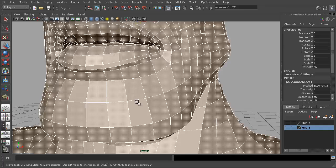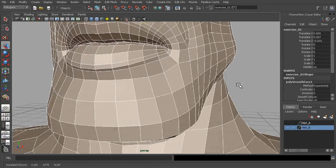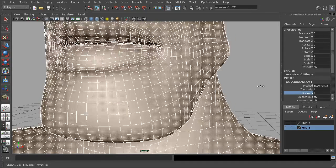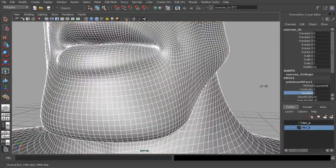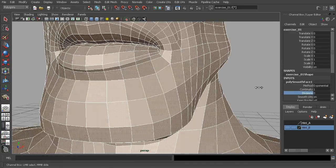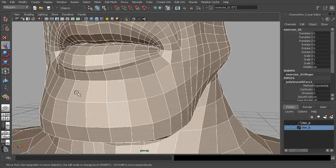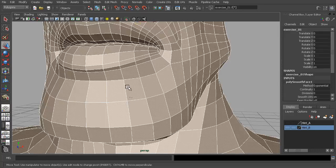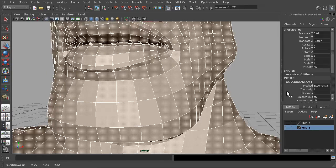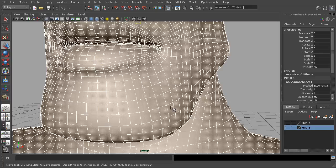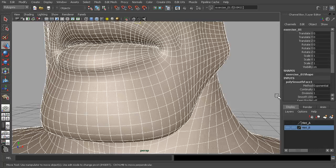It subdivides in a very predictable way. You can always tell what's going to happen there and it stays very clean. In addition, each point still only has four edges coming into it, even when we subdivide it. We don't start to get a lot of poles doing it that way.